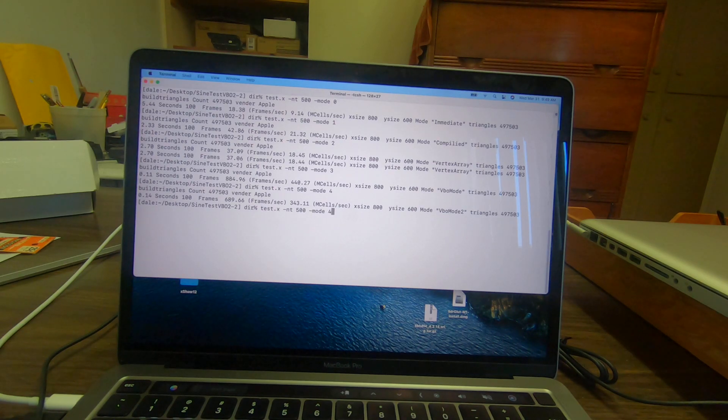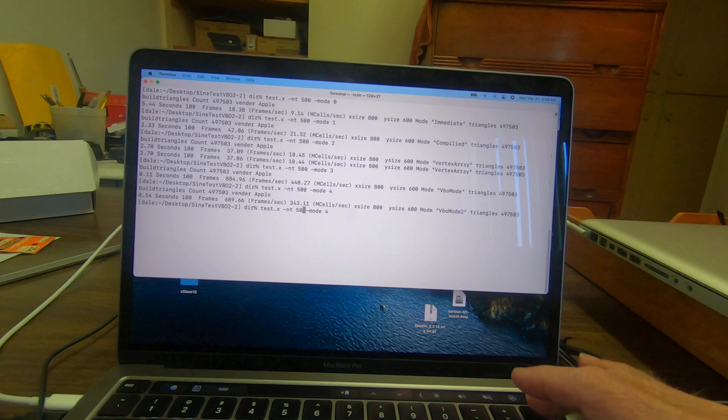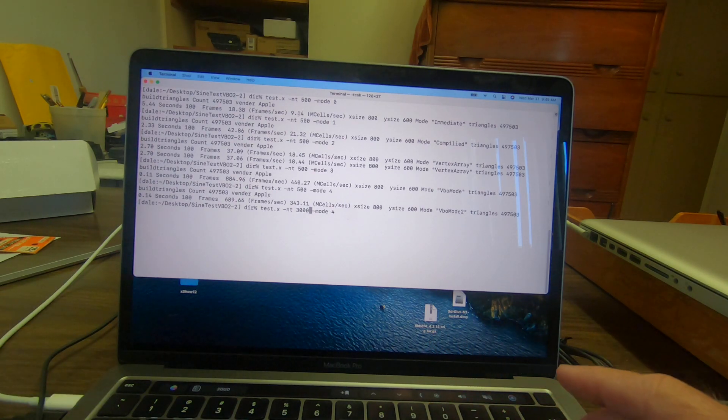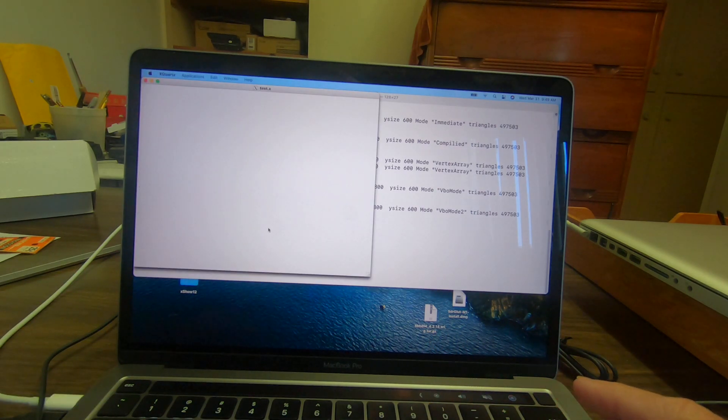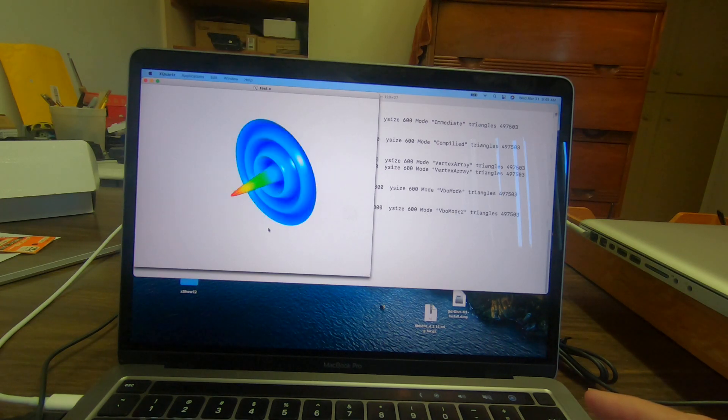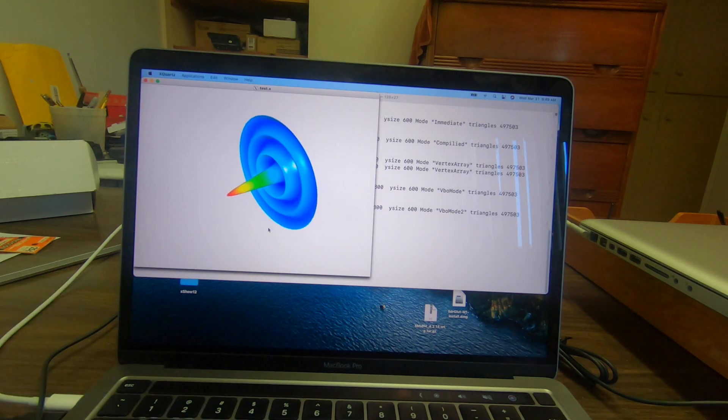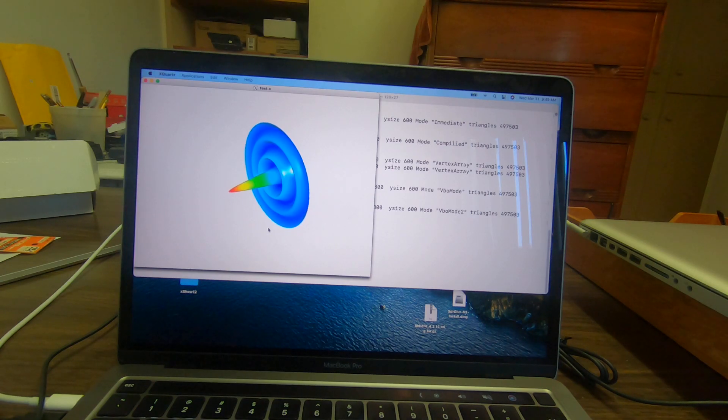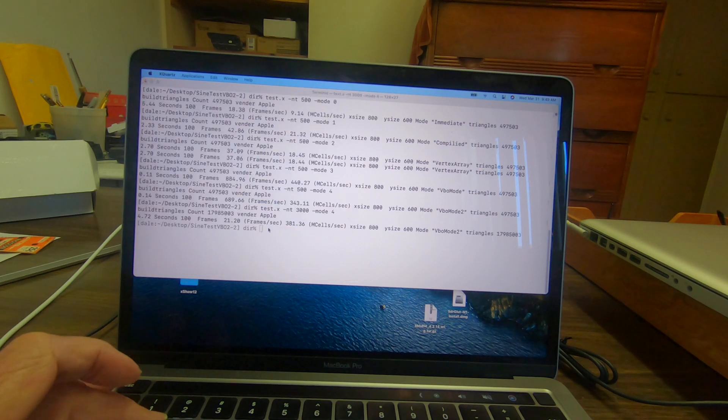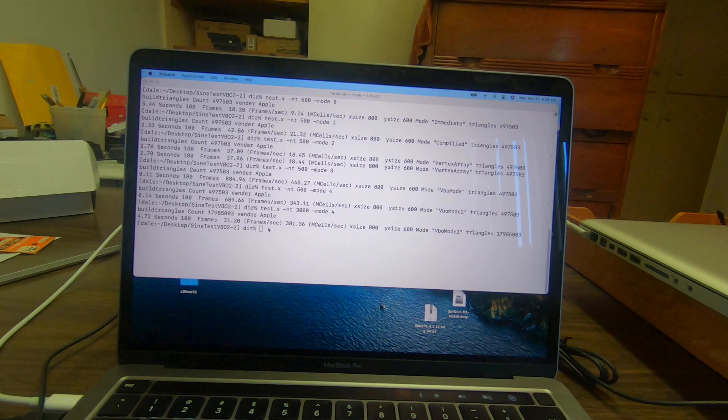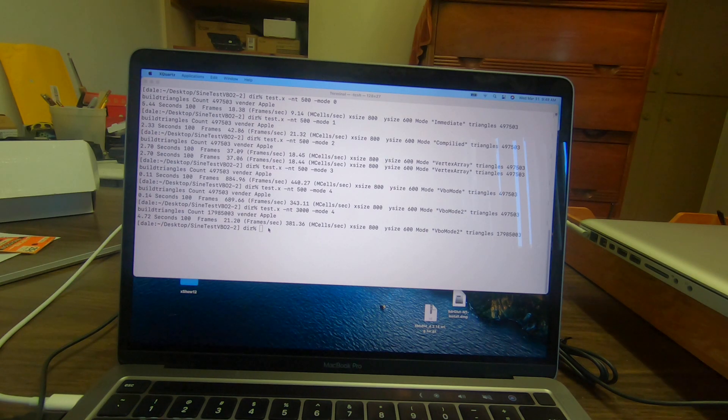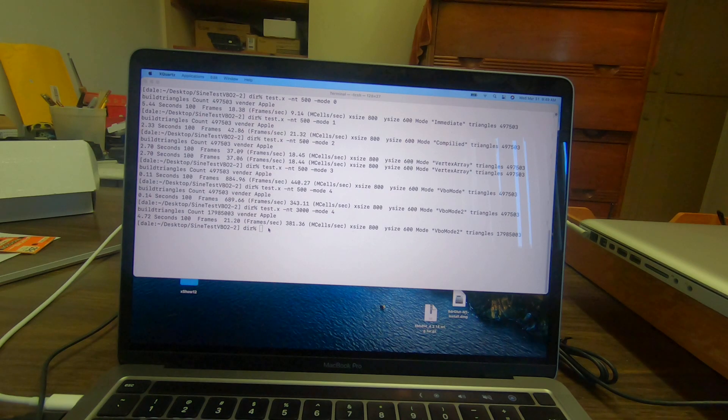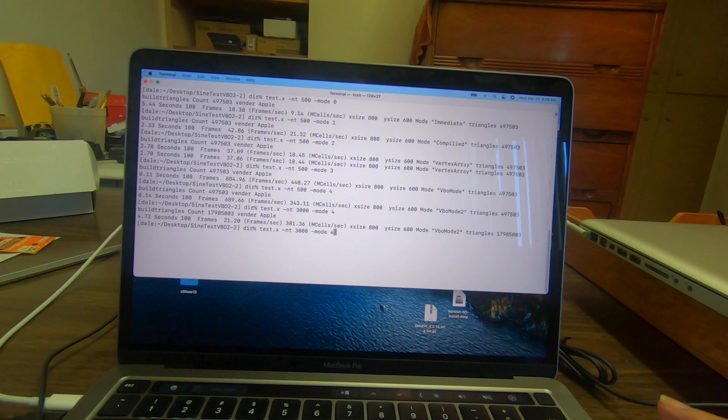Let's do the VOB mode with a lot more zones. Let's kick up the number of zones here. Now with 17 million zones it's still managing 21 frames per second in the second VOB mode.